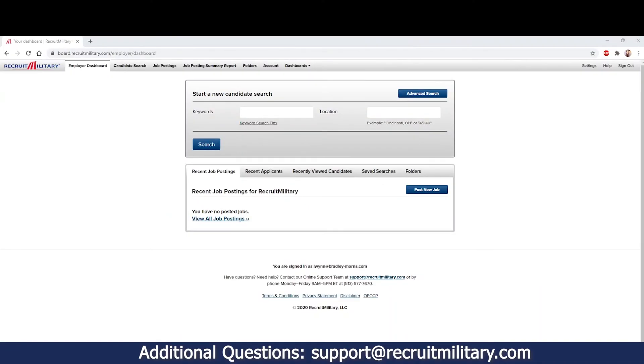Welcome to the Recruit Military Database, where you have access to over 1 million job seekers with military experience. Our database offers multiple features to include saved searches and job postings. These features are both explained in another video.